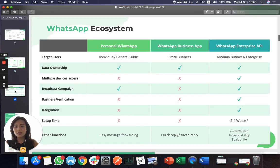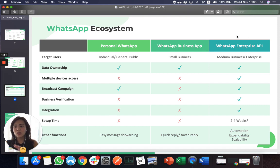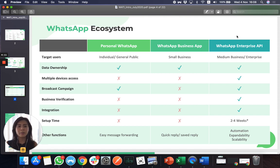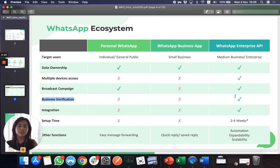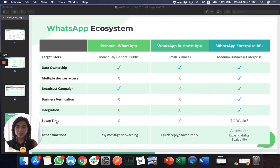So what are the differences? With WhatsApp API, it is no longer for individual users. You must be a business in order to get the WhatsApp API, and you must sign up through an official partner. You need to go through a process of business verification and you need to have a certain setup with an official partner of WhatsApp.